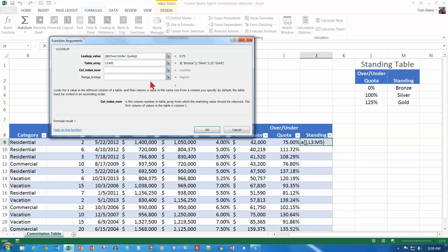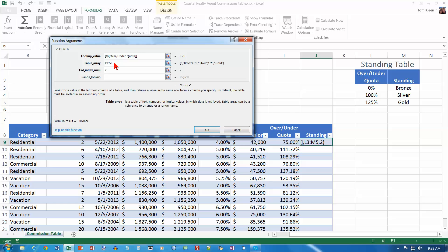And the column is where I want to retrieve this from. The over-under is column 1, standing is column 2. I want to retrieve it from column 2 of the table. I want one of these words to be RETURN. And now, when I copy this formula down the page, this table array is not moving. So I don't want this to be adjusted as a relative cell reference. So I need to put the dollar signs in up there.